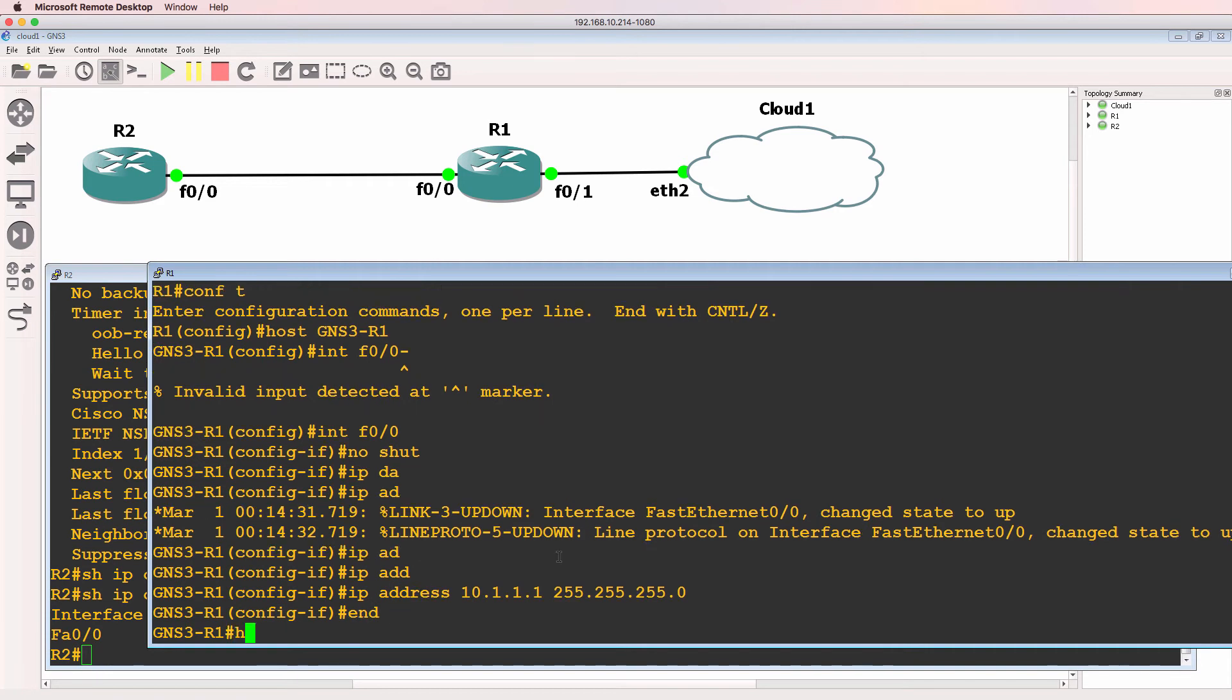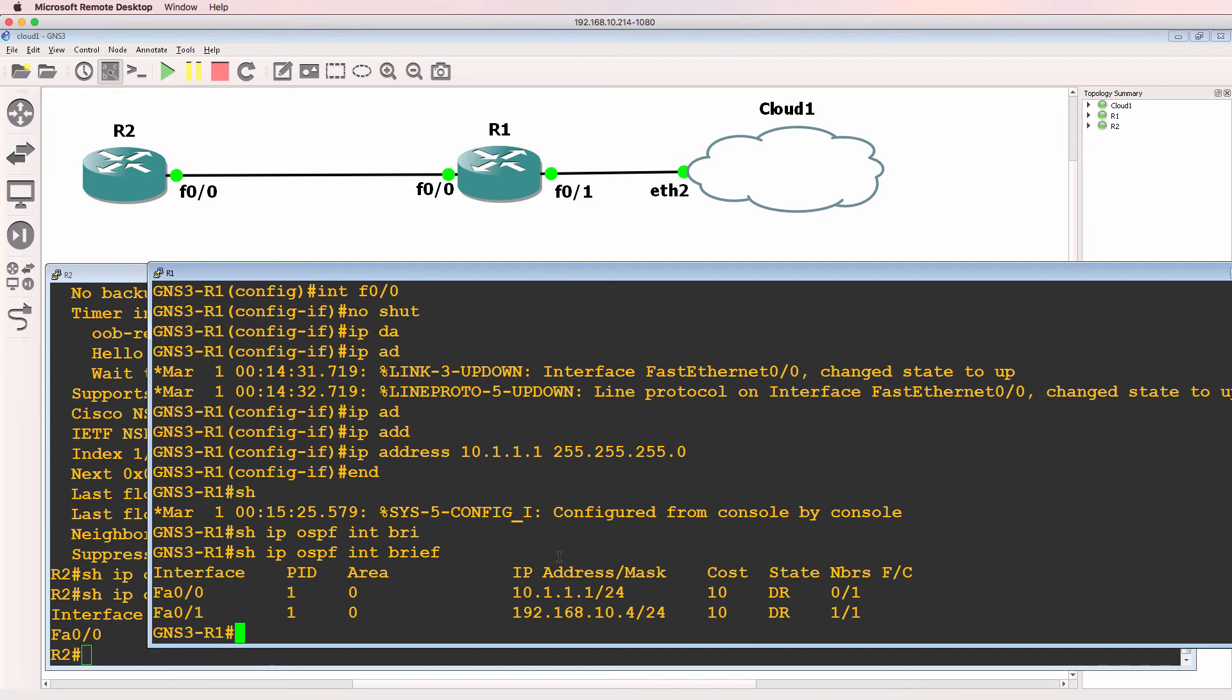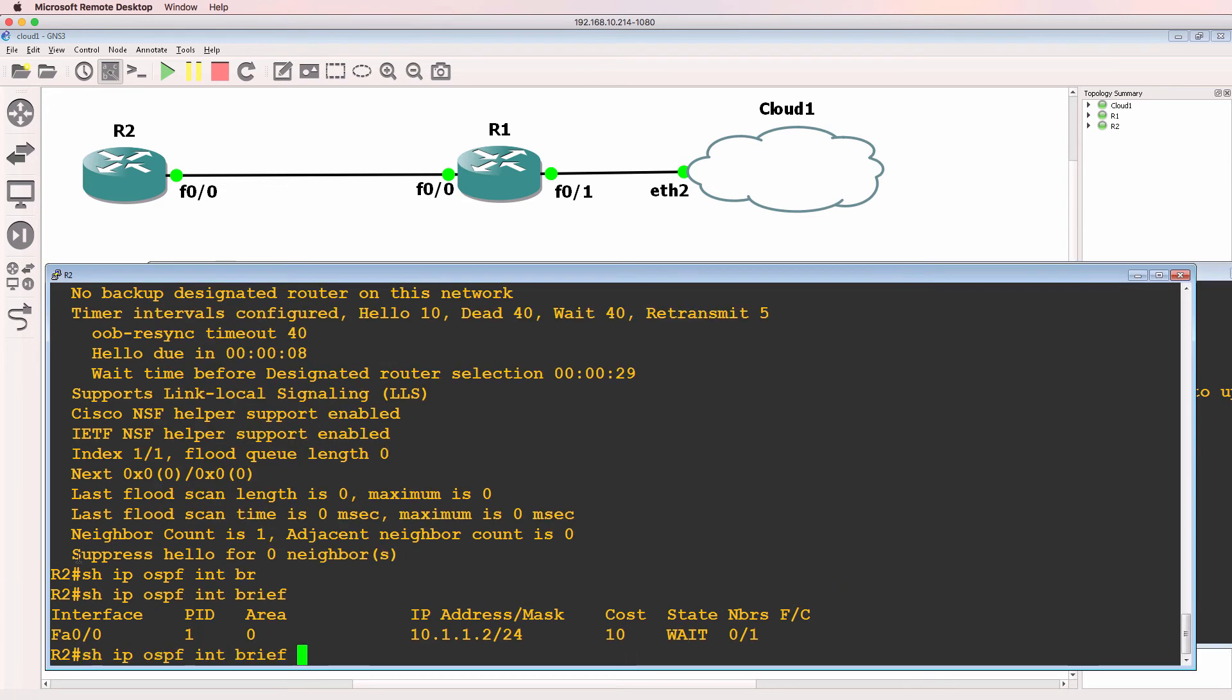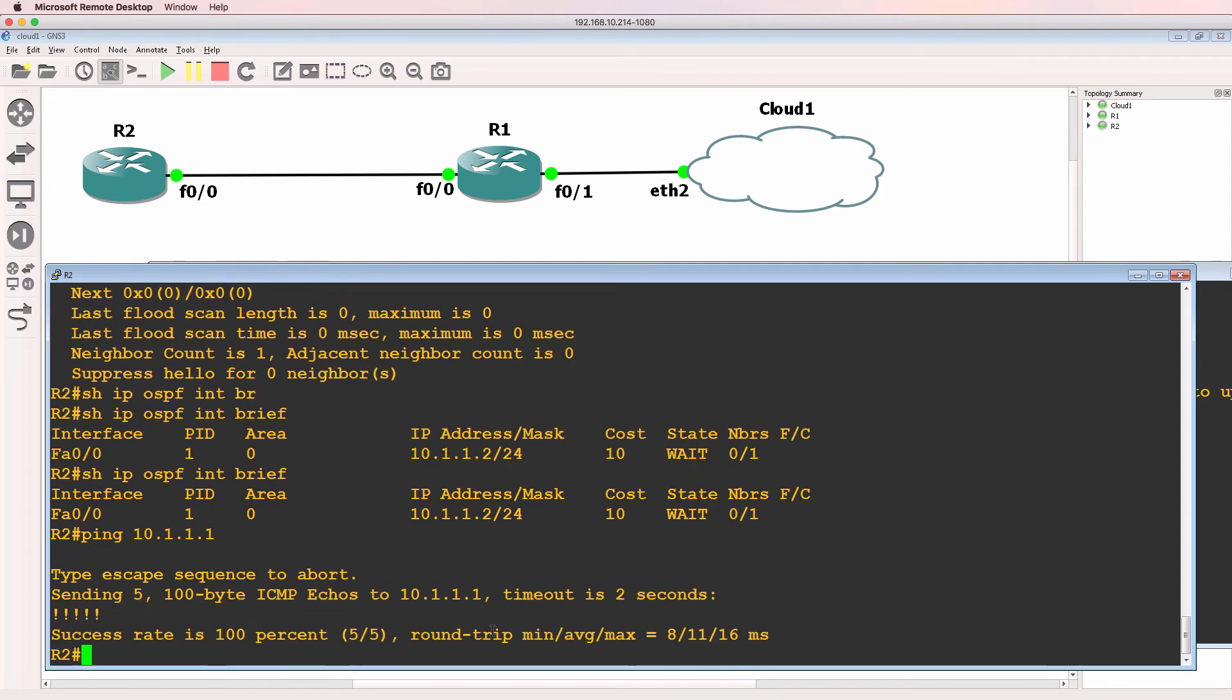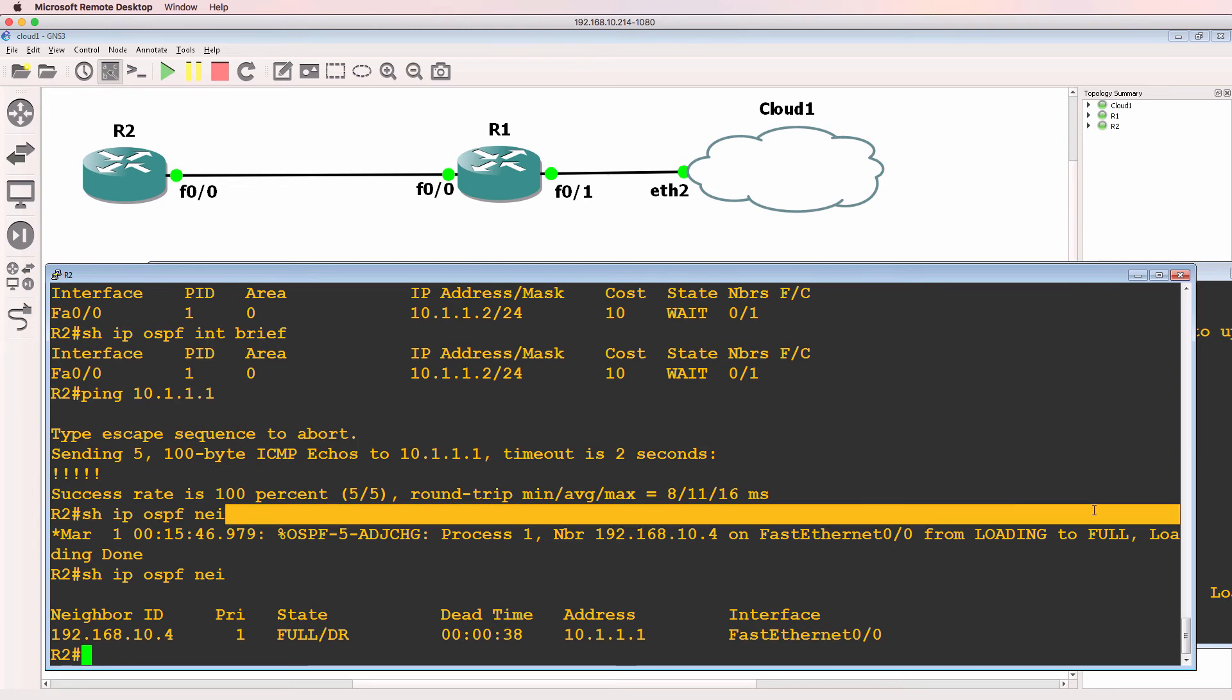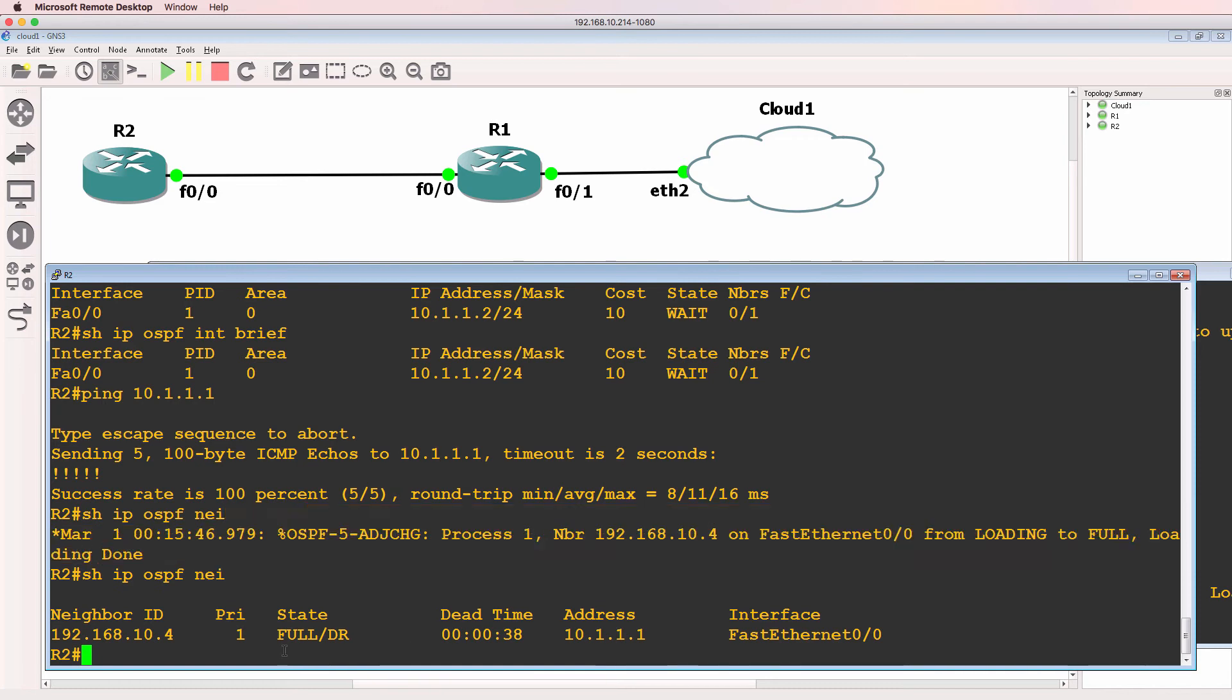On router one, show IP OSPF interface brief. OSPF is running on fastethernet zero zero. State is now designated router. Let's confirm that we can ping from one side to the other. Show IP OSPF neighbor. Neighbor relationship has just come up. Notice the message loading to full. We've got a neighbor relationship to the neighboring router.